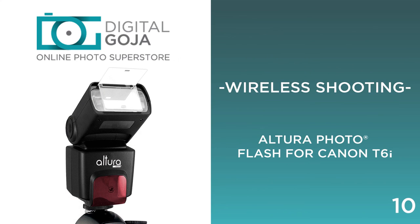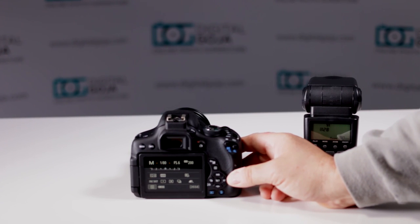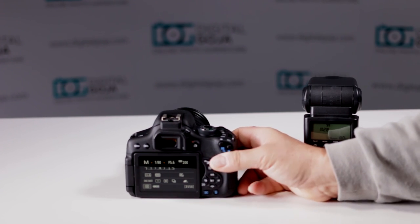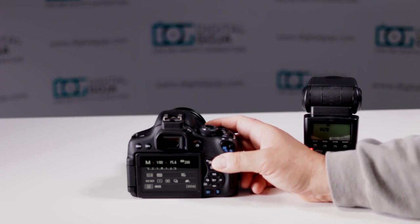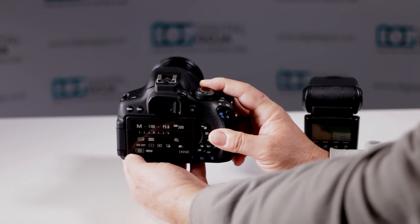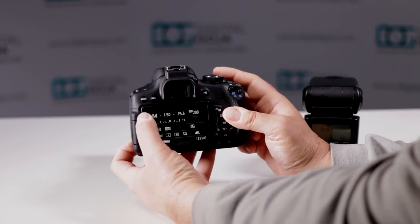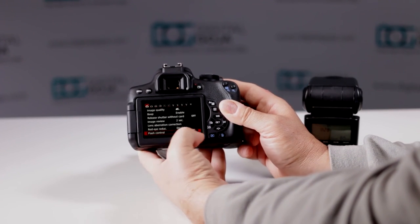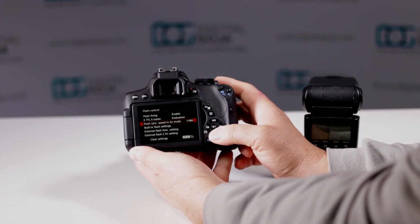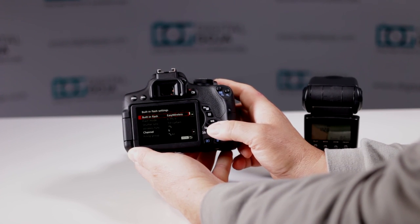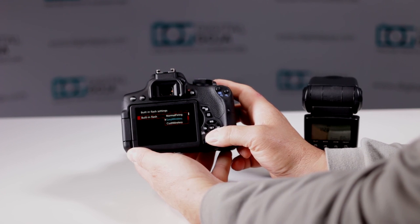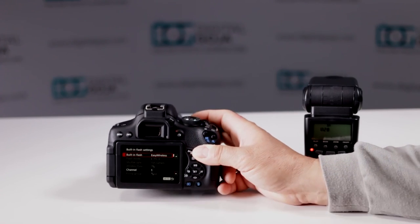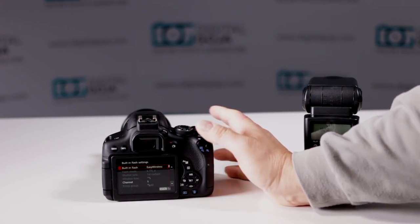How do I set up my Altura Photo eTTL flash for wireless imaging? Very simple. You'll have to do some settings on your camera also. First, set your command dial to manual because that opens up your full menu. Scroll down on your first icon to flash control, then go to built-in flash settings. When you go to the first opening, built-in flash, click on that. You have normal firing and easy wireless. I highly suggest switching to easy wireless. That makes your life so much simpler.